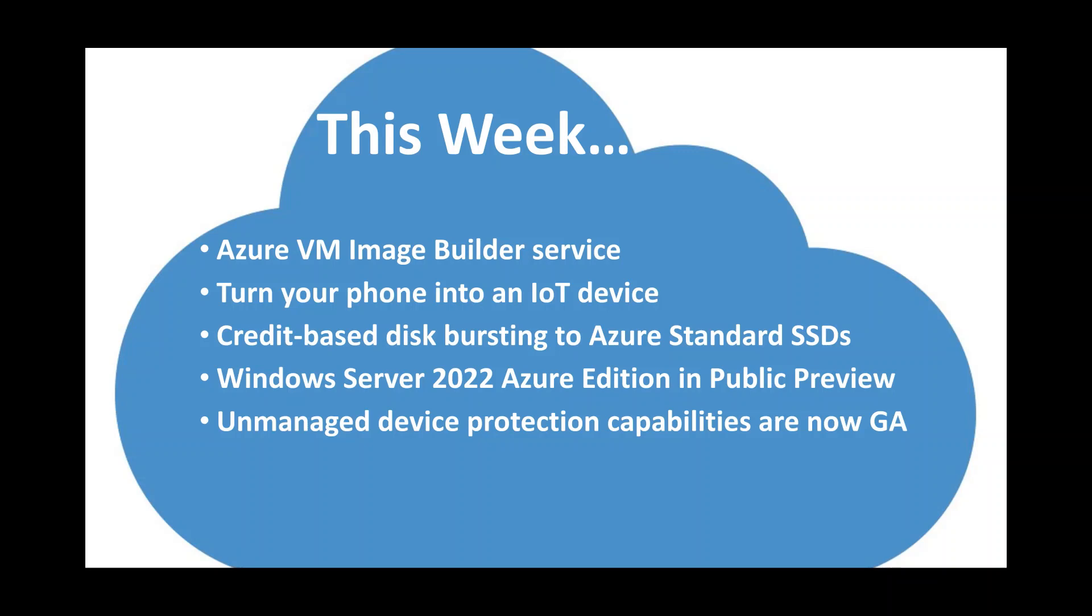Including a new image builder service now available on Azure, turning your phone into an IoT device—hint, hint, you're going to need a small app. It's all good. It's a great feature. And last but not least, we'll cover some other items regarding credit-based disk bursting, a new version of Windows Server, and some unmanaged device protection capabilities with endpoint management. With that, let's jump into this week's update.